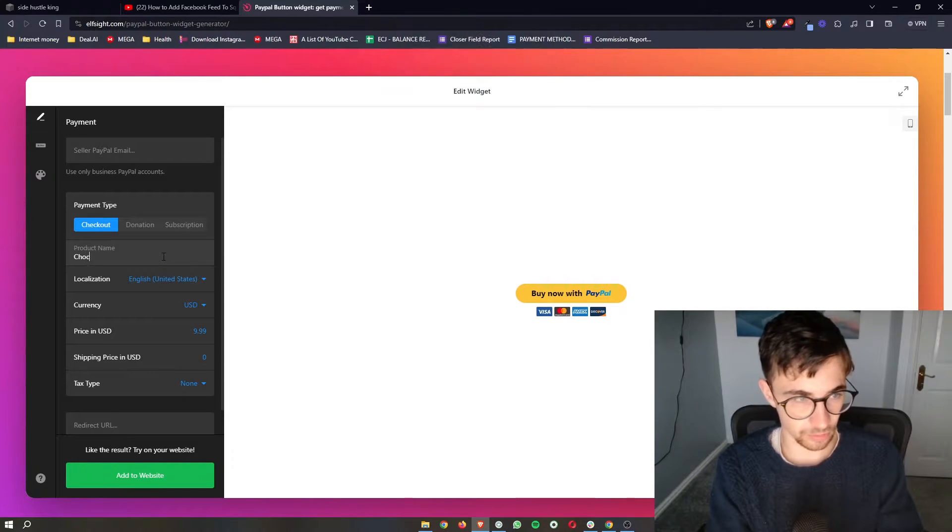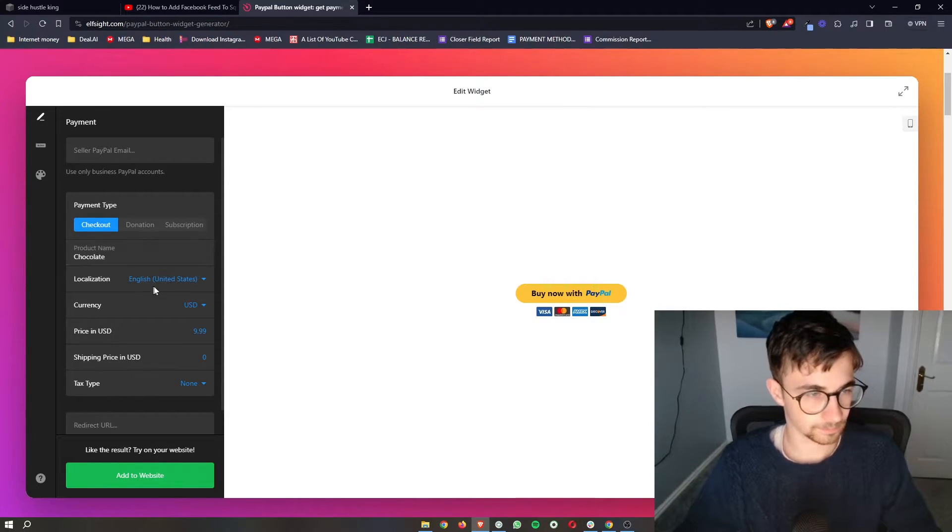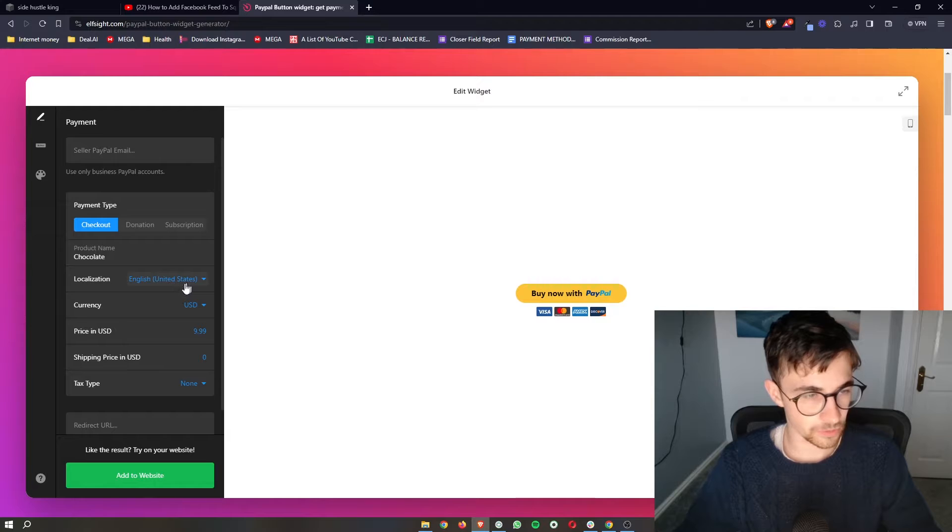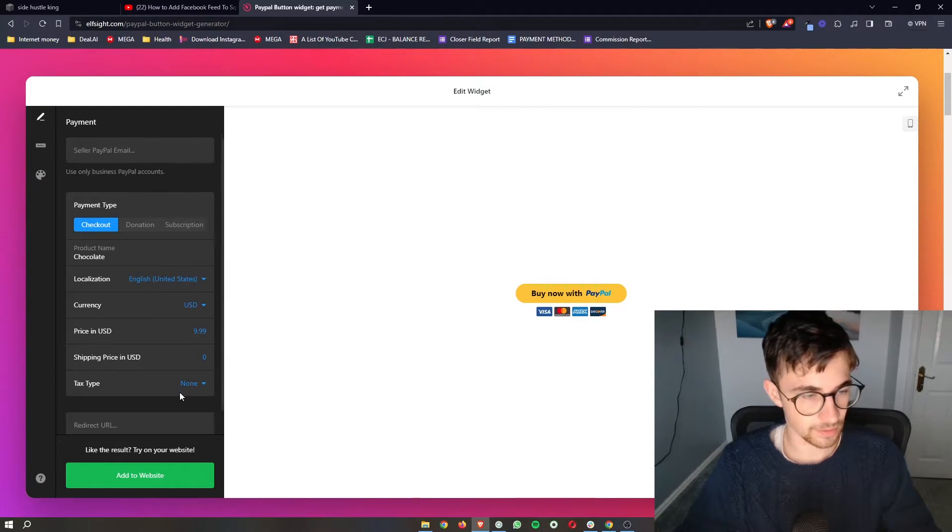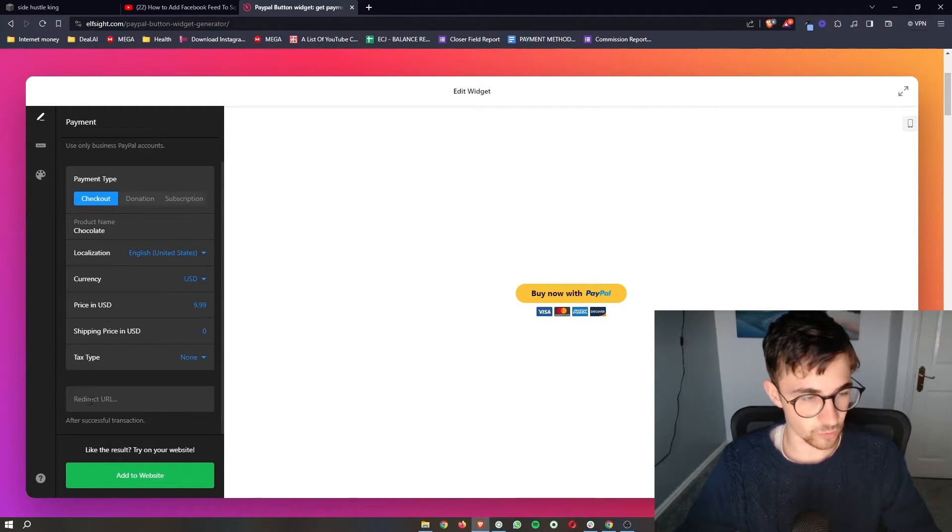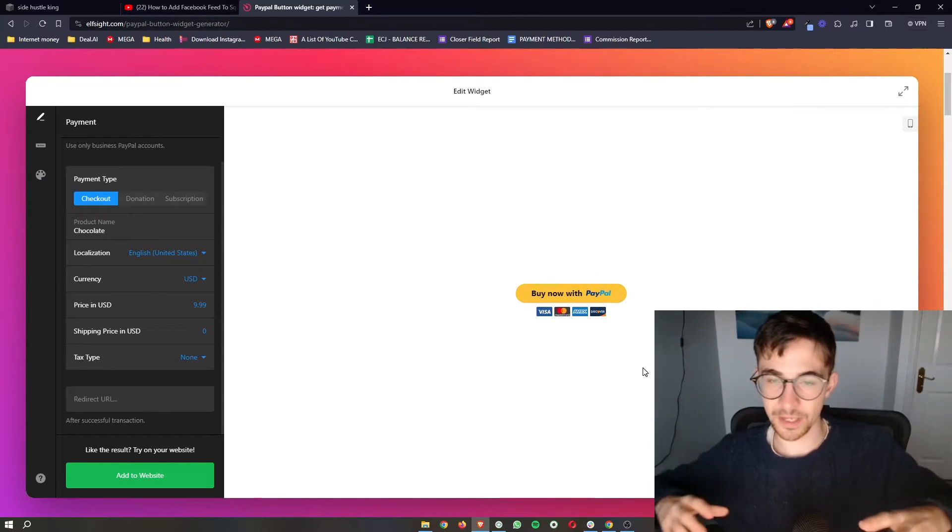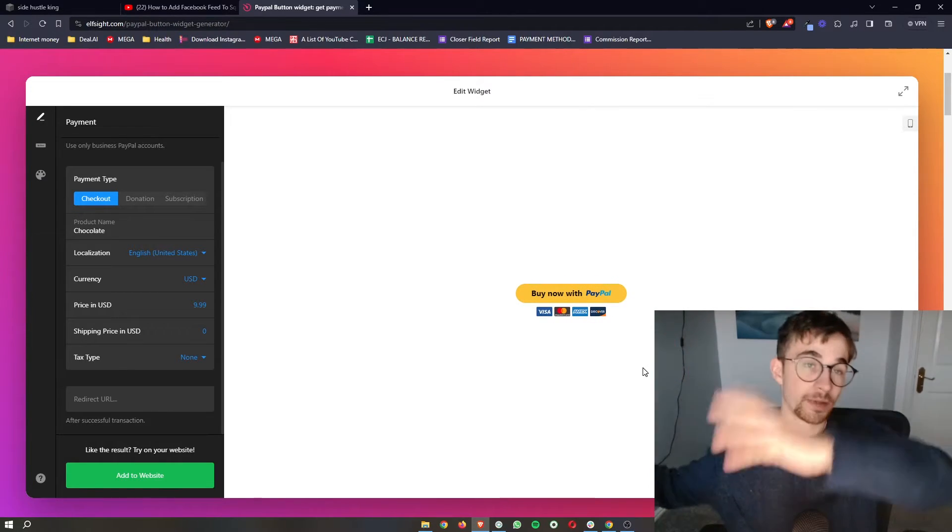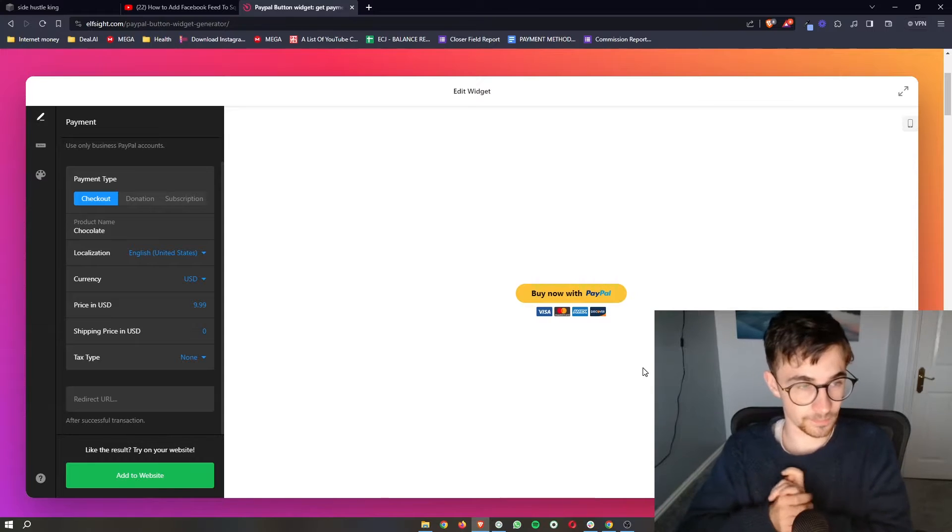Now you can choose the product name as well. So if I just put like chocolate like that, we can choose the currency, the price, everything like that. And you can also add a redirect URL. So when somebody goes through and they pay, you can choose a page for them to be taken to after.